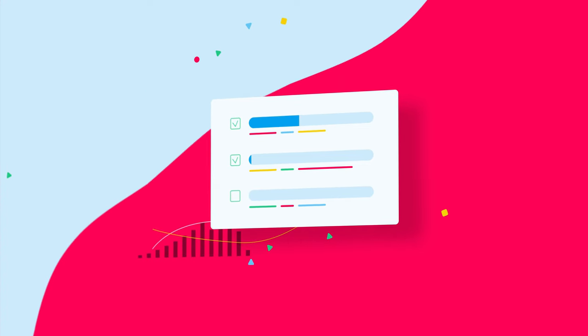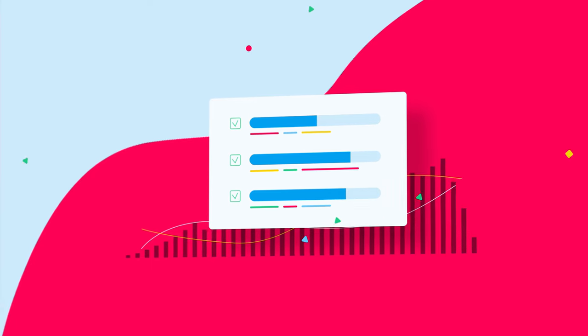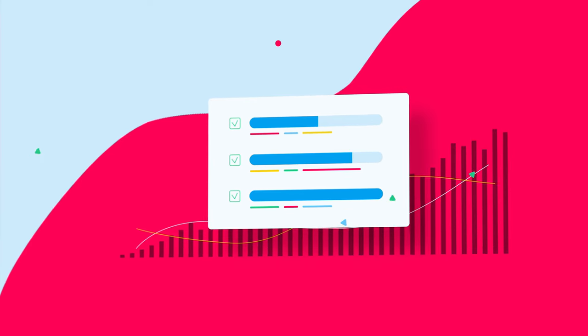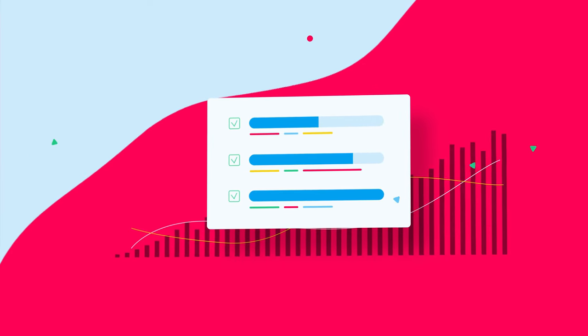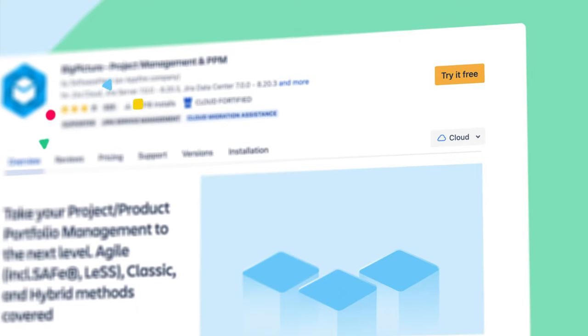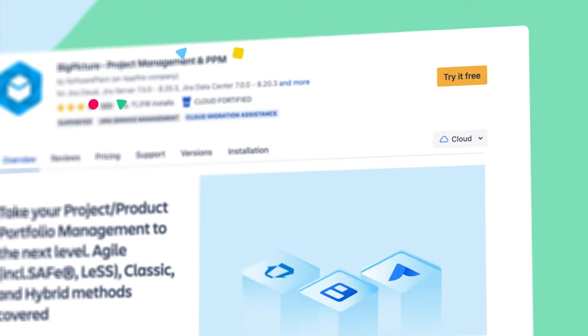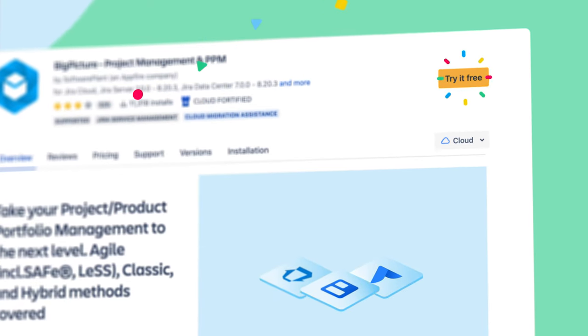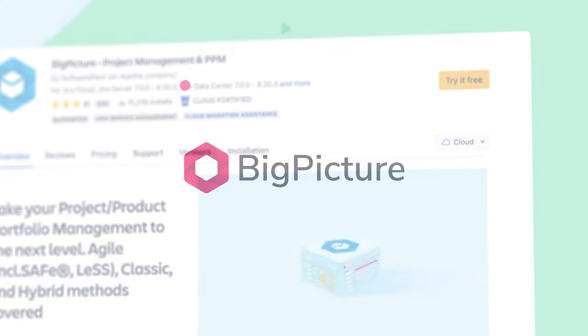As you can see, Big Picture can help you take your portfolio, product, and project management to the next level. You can now try it for free for 30 days.